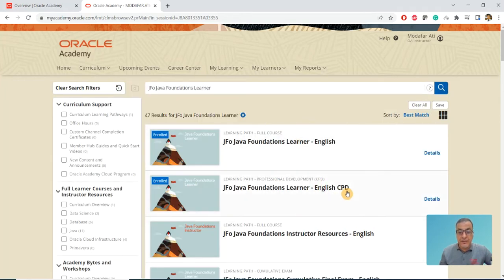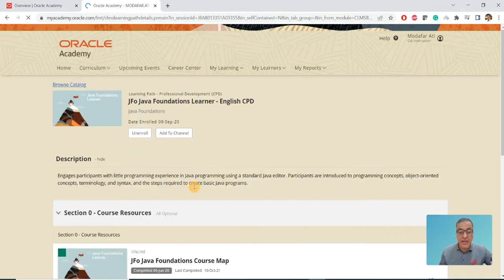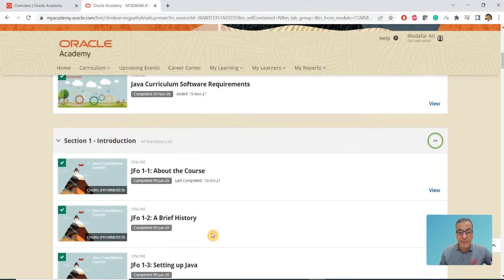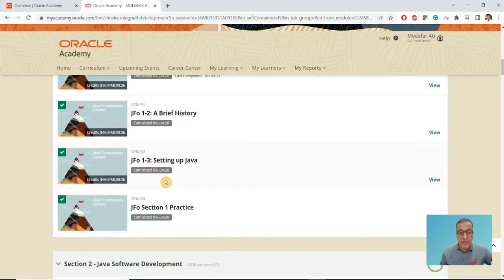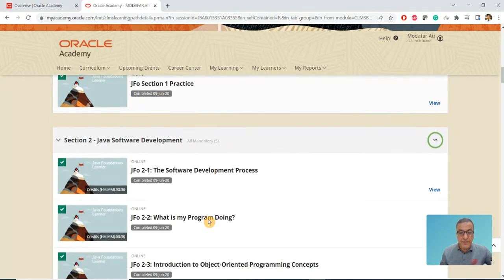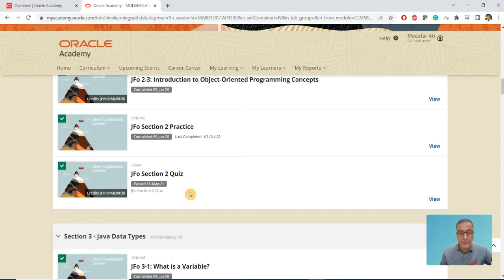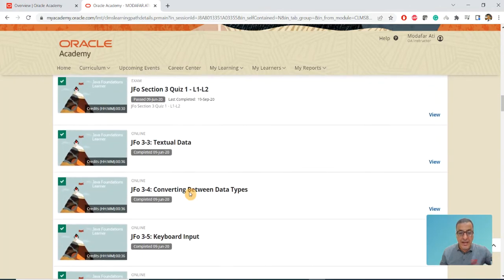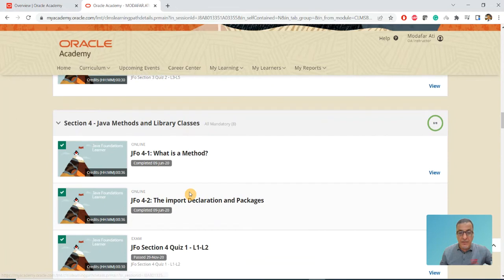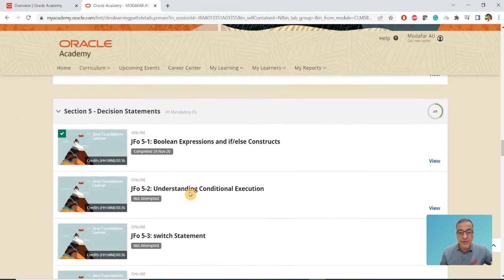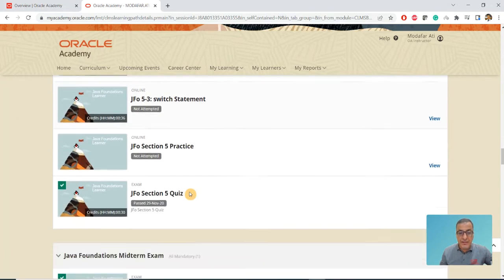I click on this one. You can see what's available - this is Section 1, Section 2 on software development, then data types, Java methods and classes, and so on.